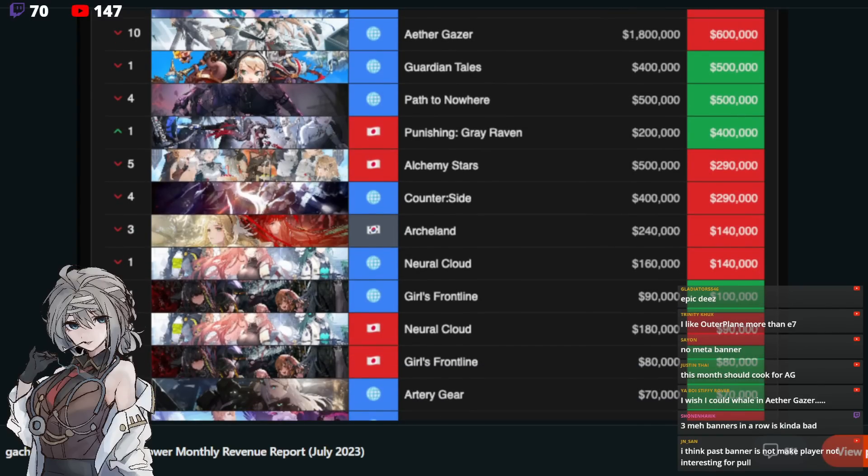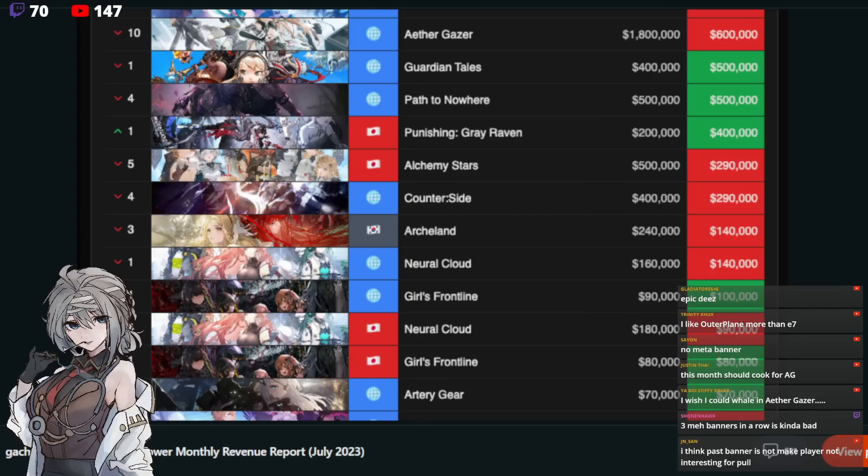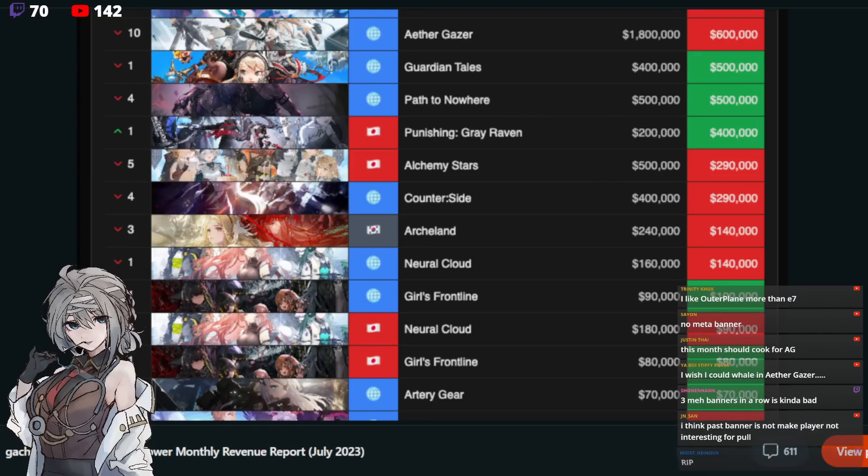Counterside. Rip soon. They delayed their Guilty Gear collab last minute. I don't know why. But it was delayed and Counterside is just looking worse and worse. Same with Arknights. I don't think we'll ever get a global one. In Korea, it's pretty much dead. And in JP, it's not looking so hot either. So, who knows?